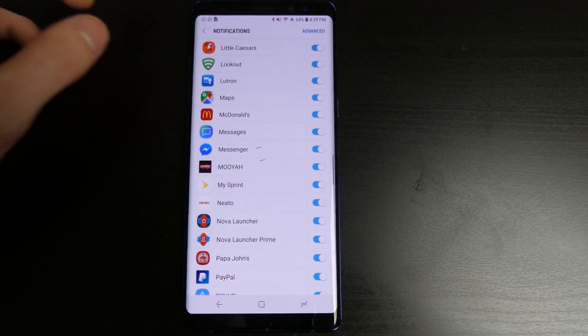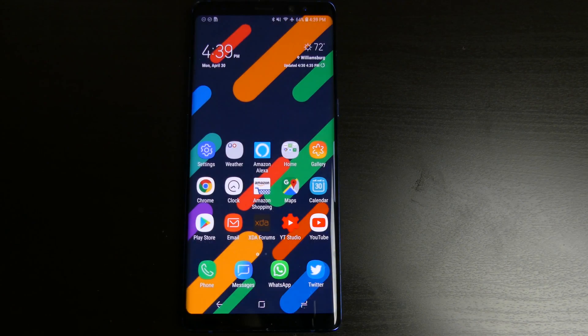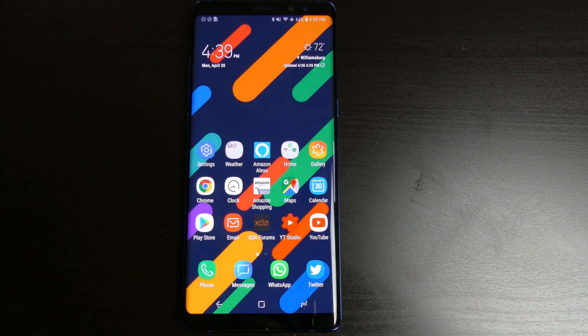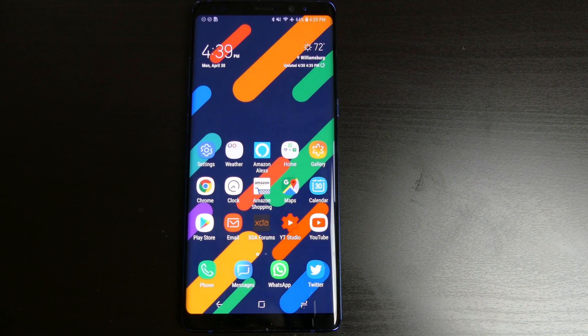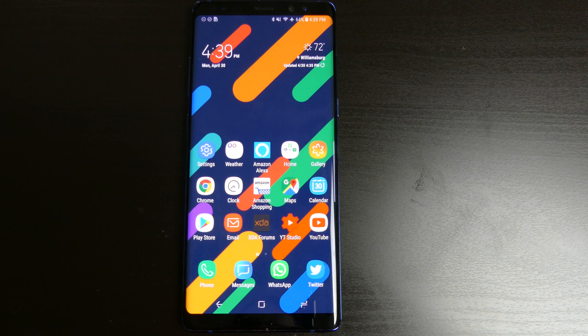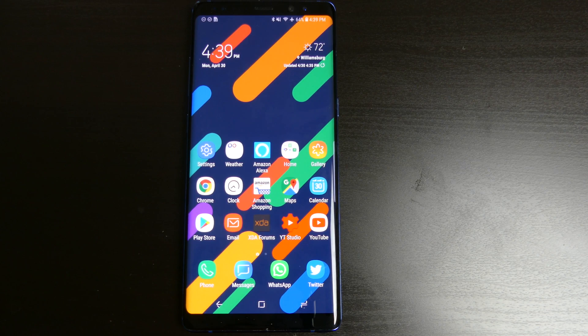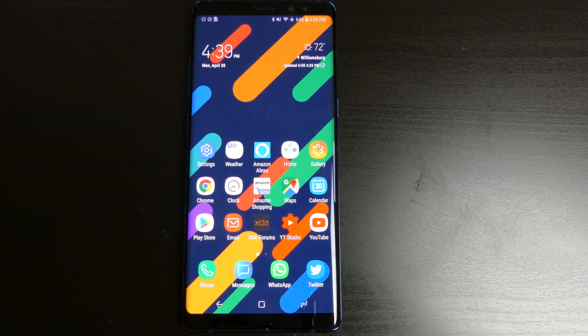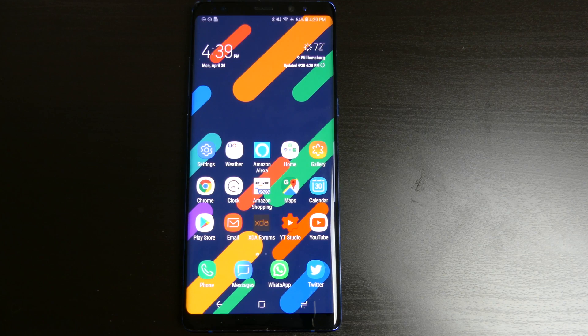So that's basically how the new notifications work. When you categorize them out by importance you can choose what kind of notification you are going to receive. And you can do this by app and by notification type per app on most apps. So that is one of the reasons to upgrade to Android 8.0 on your Galaxy Note 8.